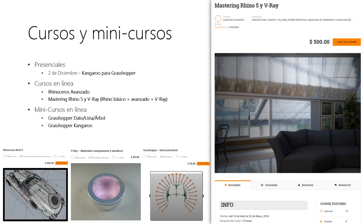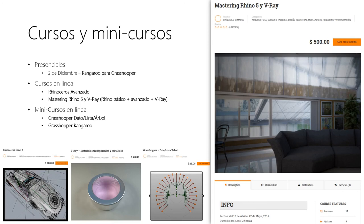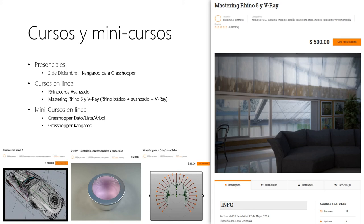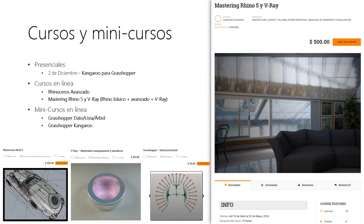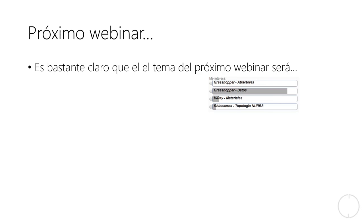Próximamente, el 2 de diciembre, va a haber una edición del curso de Kangaroo para Grasshopper, pero hay cursos en línea relacionados con Rhino, hablando de estos tópicos un poco más avanzados, Rhino NURBS avanzado, por supuesto, o uno que se llama Mastering Rhino 5 y V-Ray, donde se va a aprender todo Rhino básico más avanzado y también V-Ray, las bases para poder ajustar el motor de rendering y crear los materiales principales, y obviamente manejar luces y cámaras. También hay mini cursos, que son básicamente cursos acerca de un tema en específico para profundizar el conocimiento en determinadas áreas. Acá hay solamente un ejemplo con la manipulación de datos en Grasshopper y Kangaroo, que es el tema del próximo curso del 2 de diciembre.